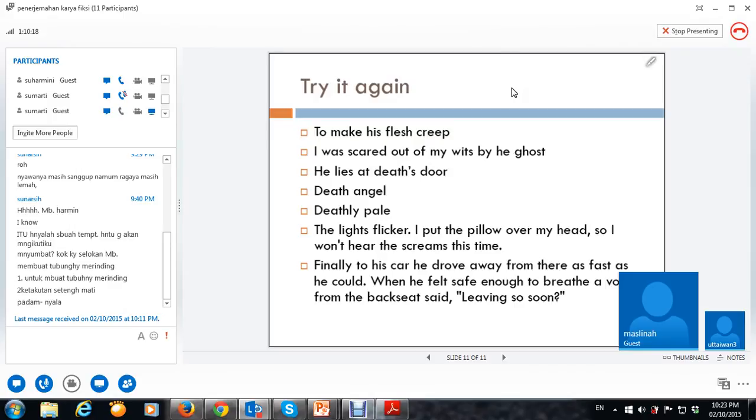Oke, mbak. Let's turn the question. Apa? Mbak Mini. Suaranya hari ini. Oke. Oke, mbak Mini.